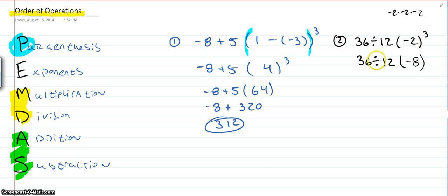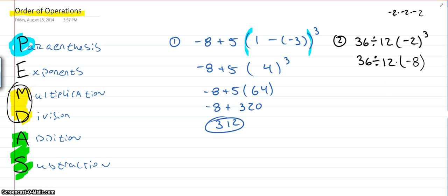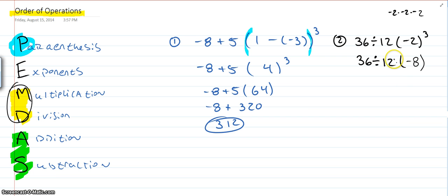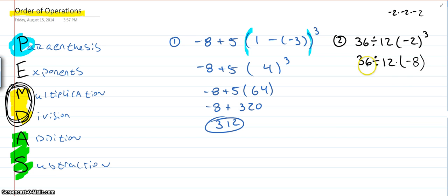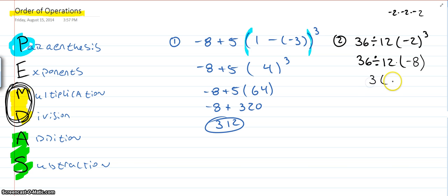So, I have 36 divided by 12 times negative eight. Now, this goes back to we're only left with division and multiplication. So, since they're cousins, you use the left to right rule. We do not do multiplication first. Now, if this was addition, we would do multiplication first because that always comes first. But when it's just these two families left, we have to go left to right. So, we actually do 36 divided by 12 first, which gives me three times negative eight, which results in negative 24.